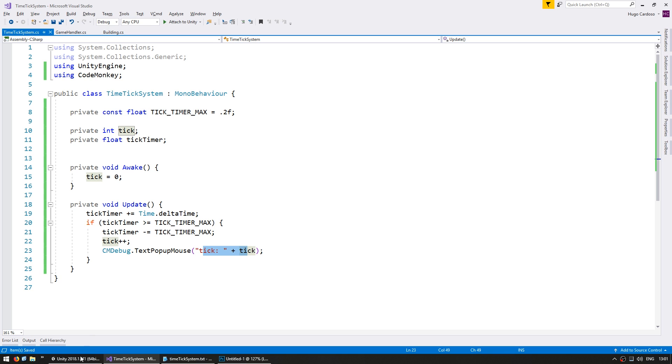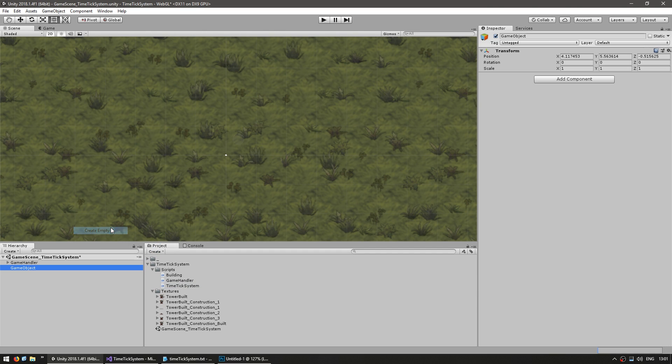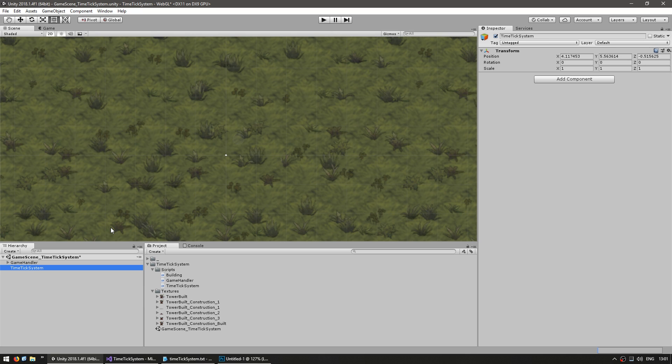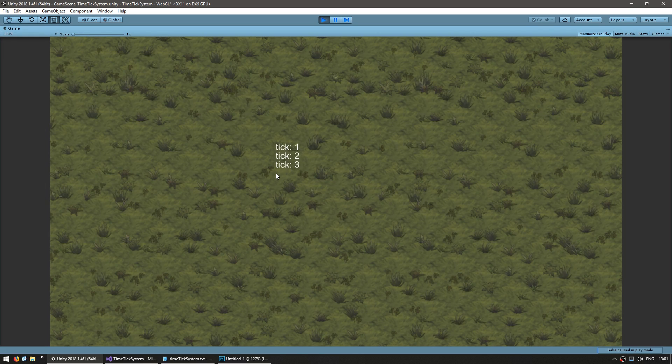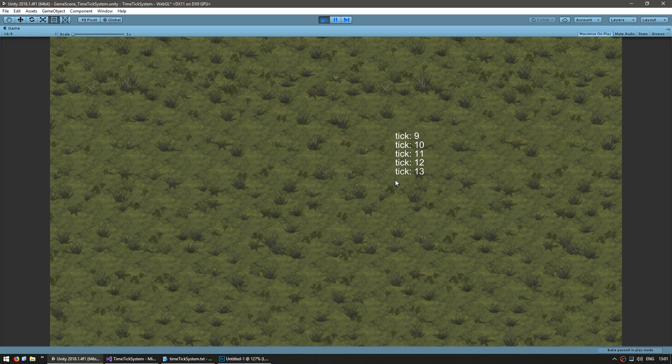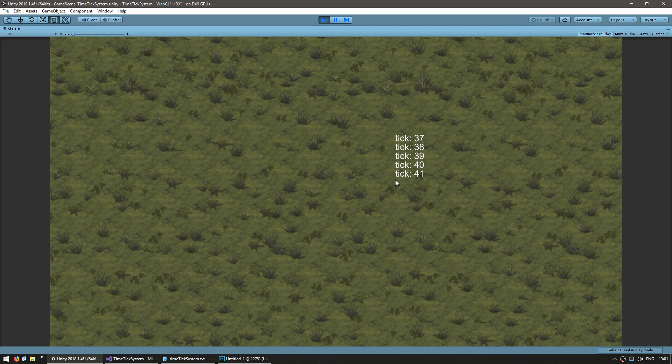So now we can go back into our scene and make a new game object, and let's name it timeTickSystem, and let's drag the script onto it. So let's test, and we should see the pop-ups. Yep, there it is. You can see the pop-ups. We're getting a tick every 200 milliseconds, so 5 ticks per second. Okay, great.